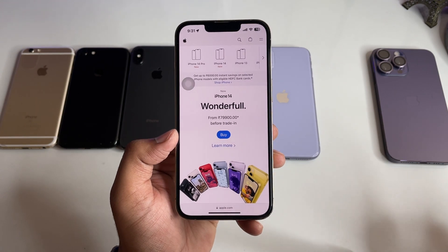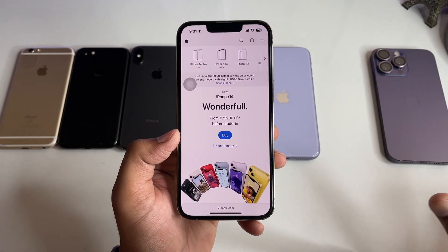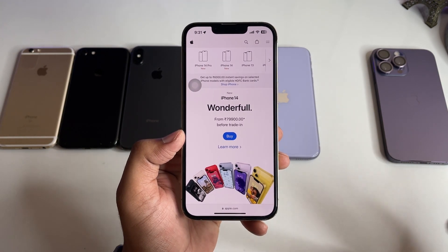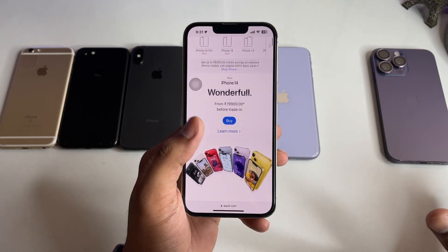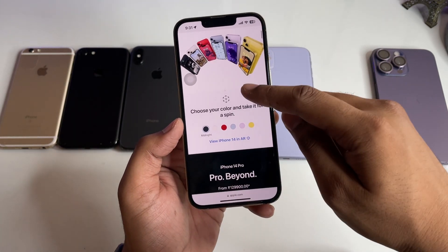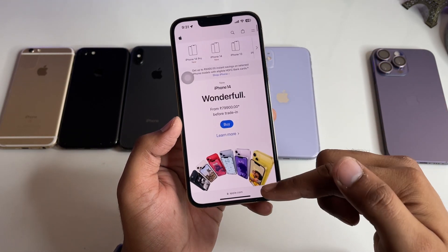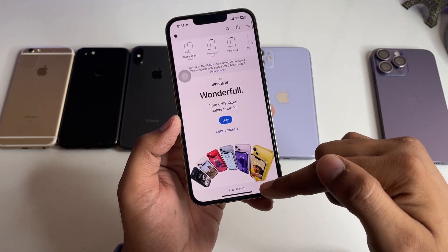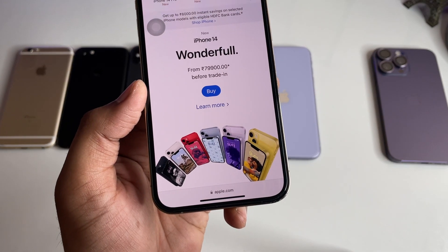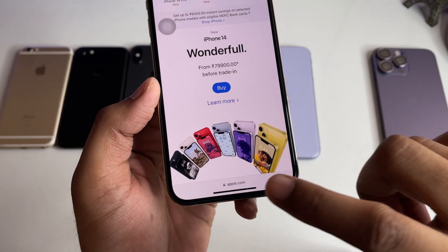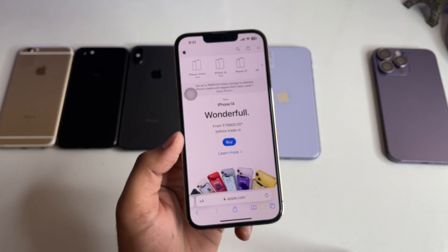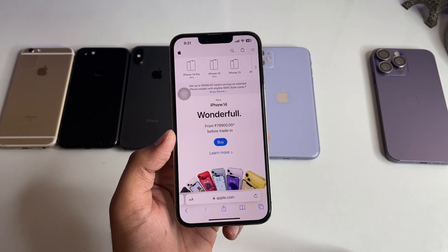Now, how can we revert this and bring the toolbar back? To do the reverse, simply click on the website name shown in the chin bar at the bottom, and you will get that toolbar back again.